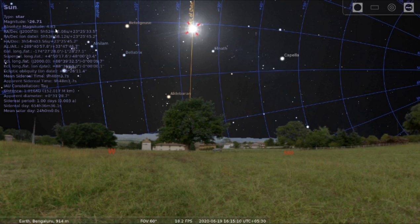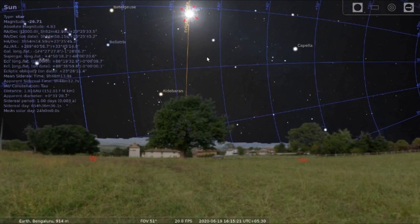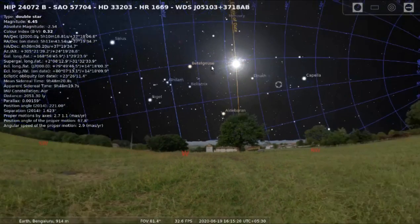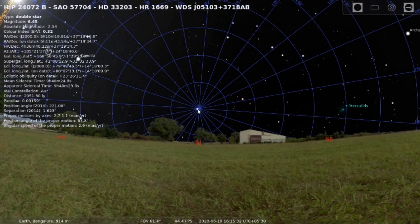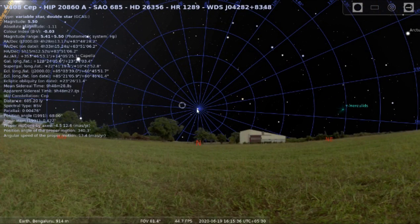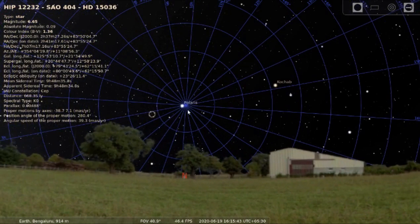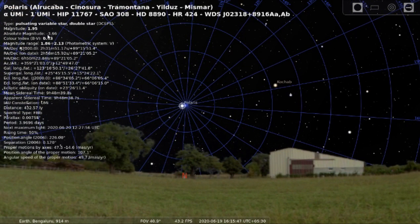Another important aspect is absolute magnitude. The absolute magnitude of the sun is 4.83, whereas the absolute magnitude of the pole star — let me click on the pole star again — is minus 3.66. So if you look at the absolute magnitude, the pole star is much brighter than even the sun. Now, what does absolute magnitude mean?